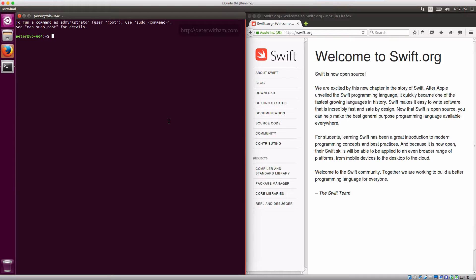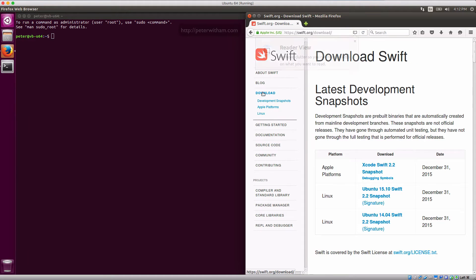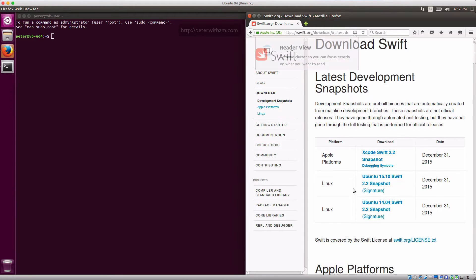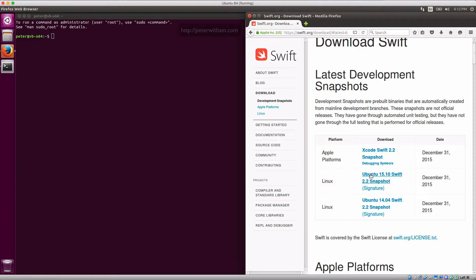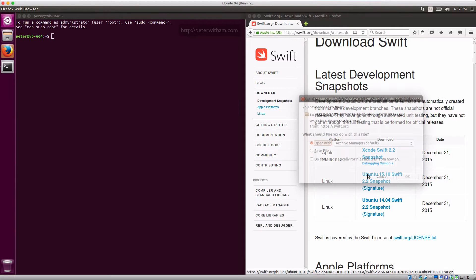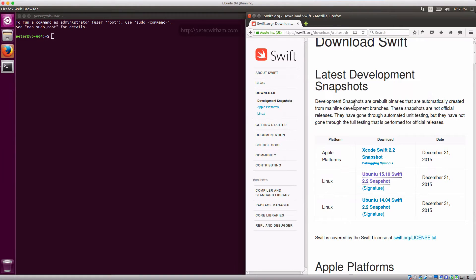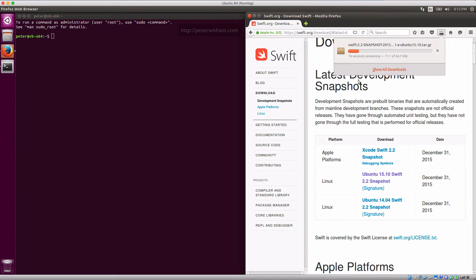So the first thing we're going to do is pull up the swift.org website over here and go to the download page. On here you can see we have a snapshot and a signature for the 15.10 installation. That's what I'm actually going to be using, so I'm going to download those and save them to my downloads folder.